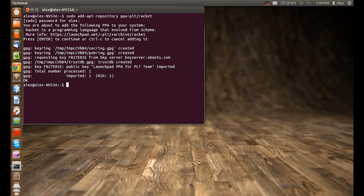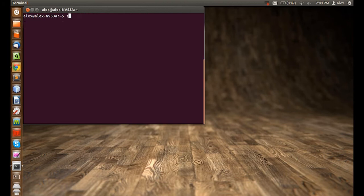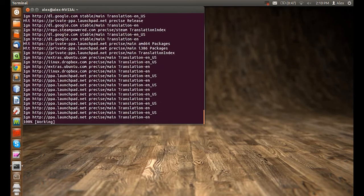Now, clear the screen and type sudo apt-get update.